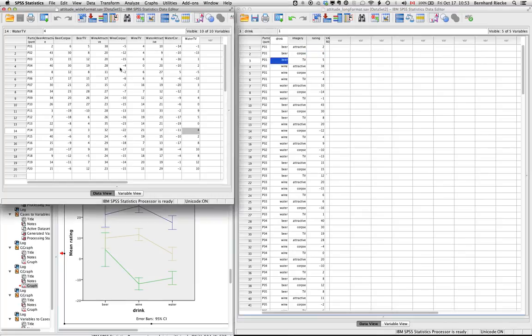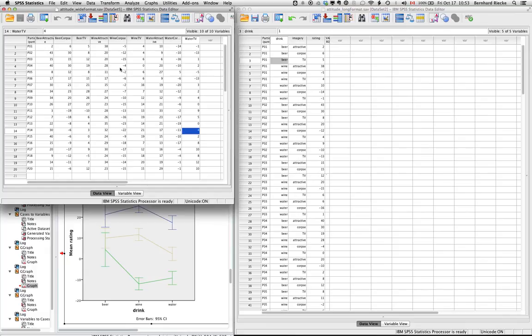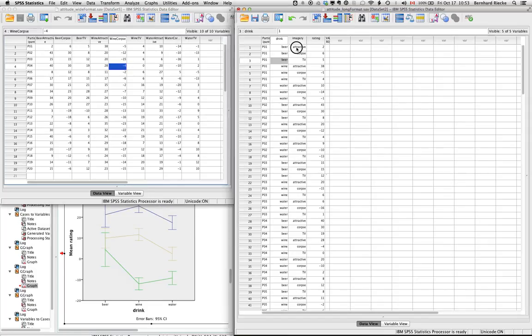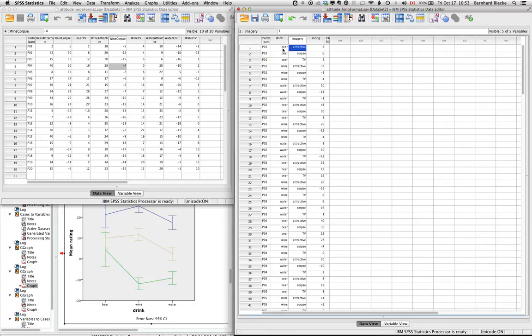So wide format is useful when you want to run, for example, repeated measures ANOVA. So here in this example you have a 3x3 ANOVA that you want to run with it. It's actually easier to explain in a long format, where each person was exposed to 9 different combinations of conditions: 3 drinks - beer, wine and water - and 3 different kinds of imagery: attractive, a corpse,